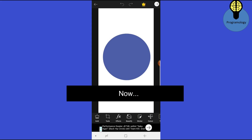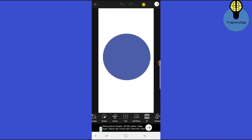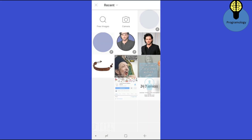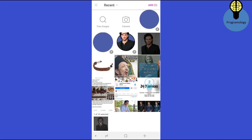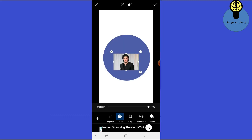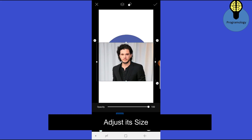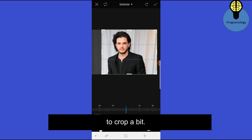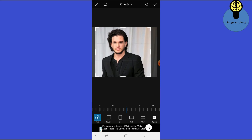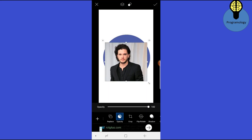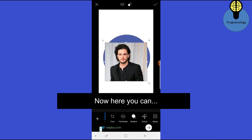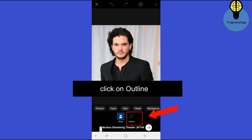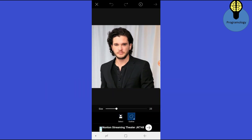Now click on this button to add a photo. Click on Photo, click on Add. Adjust the size, then click on Crop to crop a bit. Click on OK. Now here you can click on Cutout to remove the background. Click on Outline.